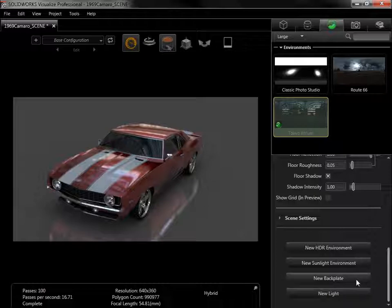Finally, new backplates can be added. Backplates are flat images that replace the background of the viewport, similar to how the background color is shown when the environment image is turned off.